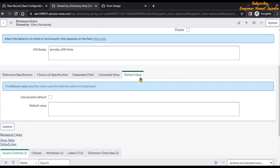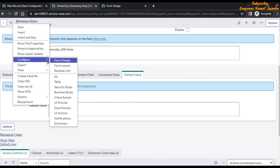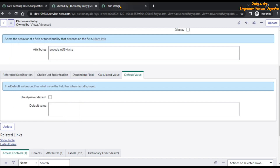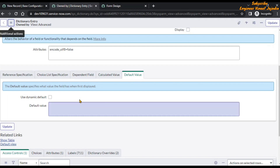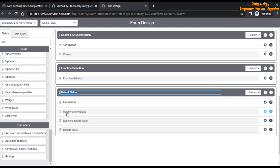On this form, scroll down and you will see the 'Default Value' section. Click on this section. If you don't see fields like 'Use Dynamic Default', you need to add them using the form designer. To open the form designer from this form, click on 'Additional Actions', go to 'Configure', and select 'Form Design'. You need to bring in two fields: 'Use Dynamic Default' and 'Dynamic Default Value'.